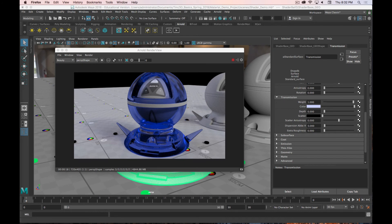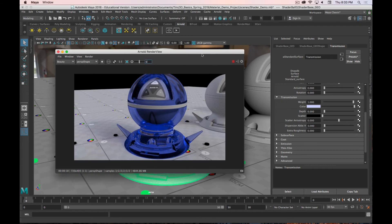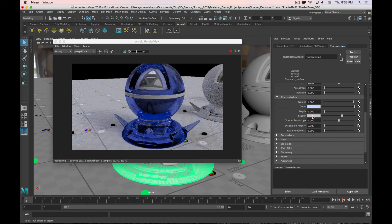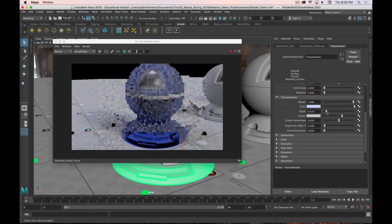The next shader is subsurface. Grab the next object, add a new material, Standard Surface, and rename it 'Subsurface.' Move the camera over. Subsurface is when light enters an object and bounces around inside — subsurface scattering is integral to getting realistic-looking skin, but it also appears in milk and wax.